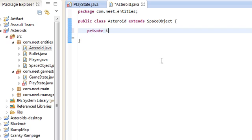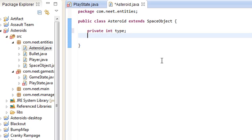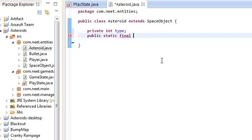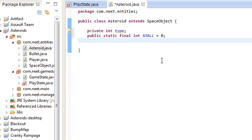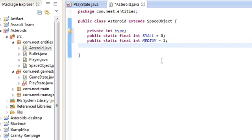There are three types of asteroids: small, medium, and large. Every time you break a large or medium one, it splits into two of the next size asteroid. Large splits into two mediums, and medium splits into two small ones. I'm just going to use integers to identify the type of asteroid: zero, one, two makes sense.